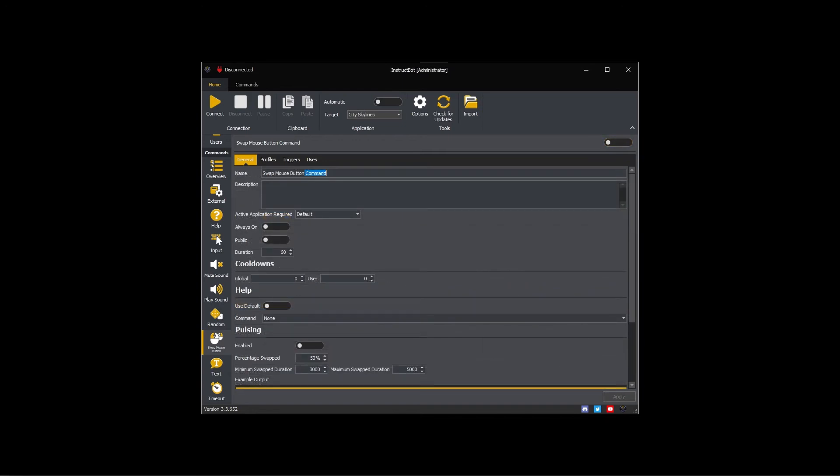You should set the name and description to something appropriate for the command. In this case I'm going to name it swap mouse buttons and describe it as swaps the left and right mouse buttons.